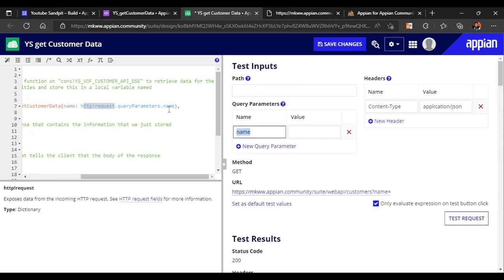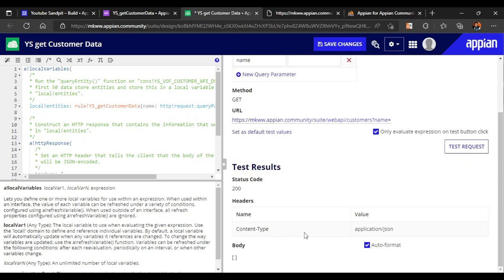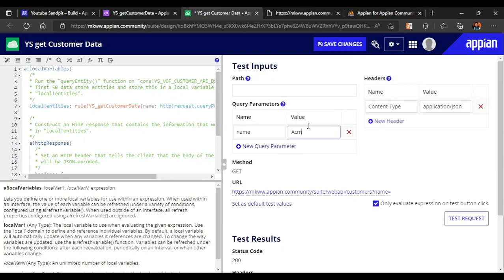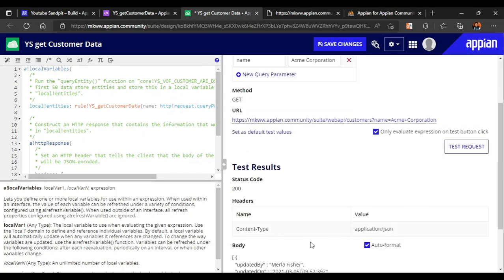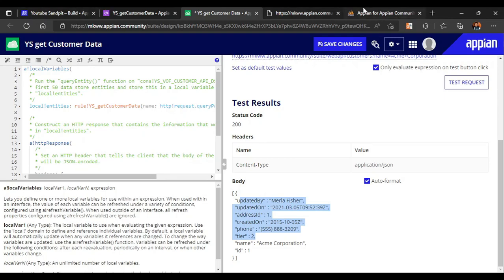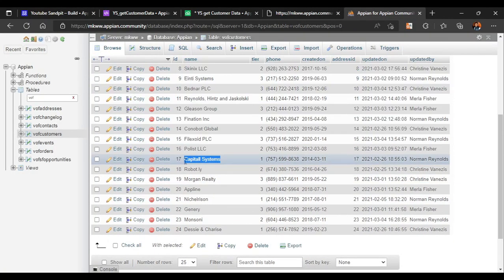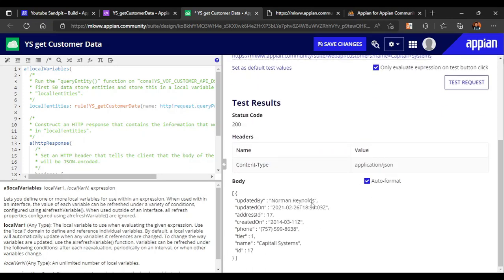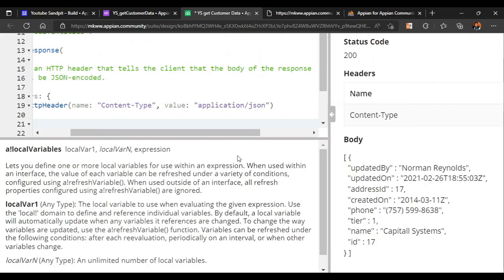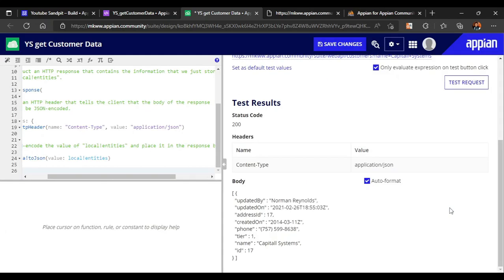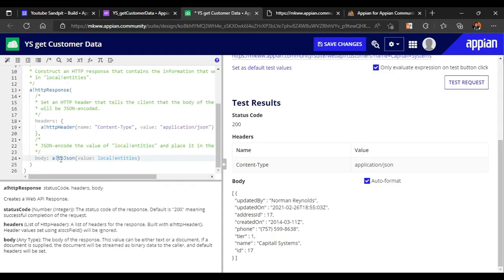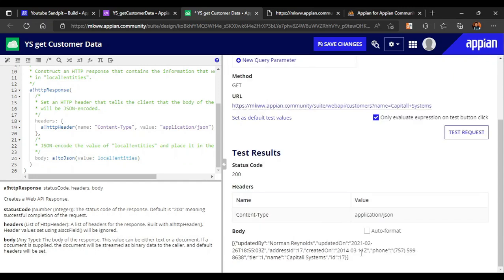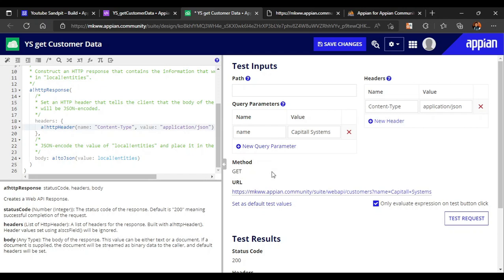Now let's test the data. With no query parameter, nothing is returned because 'name' is null. If we enter 'Acme Corporation' as the query parameter value, we get all the details of Acme Corporation. Similarly, entering 'Capital System' returns all the details for that company. The data is returned in JSON format via 'a!toJson' in the body.